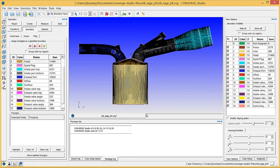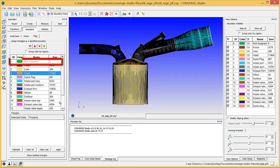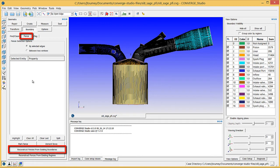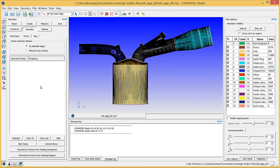You have now finished assigning surface triangles to boundaries. Verify that the not assigned boundary in the boundary list of the flag tab contains zero triangles. You cannot run a Converge simulation if there are triangles in boundary zero. Note that you can recreate boundary fences using the boundaries you have flagged. In the fence tab, click the reconstruct fences from existing boundaries button and Converge Studio will create boundary fences between existing boundaries. This tool is useful if you delete your boundary fences and wish to quickly recreate them. The next video will describe how to identify and repair defects in the surface geometry. Thank you for watching.